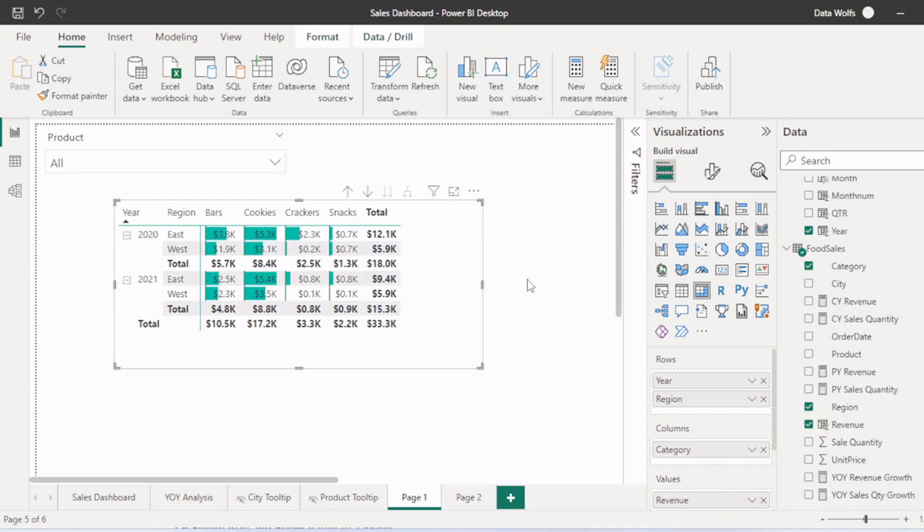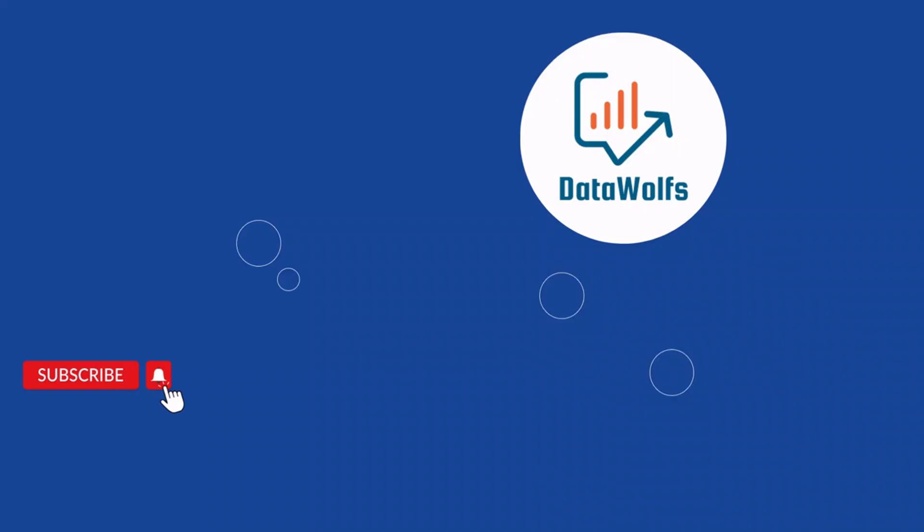And if you want to see pivot and unpivot columns in Power Query Editor, we have prepared another video for that. I will add the link in the description. Please do check that out. So let's start with this video.